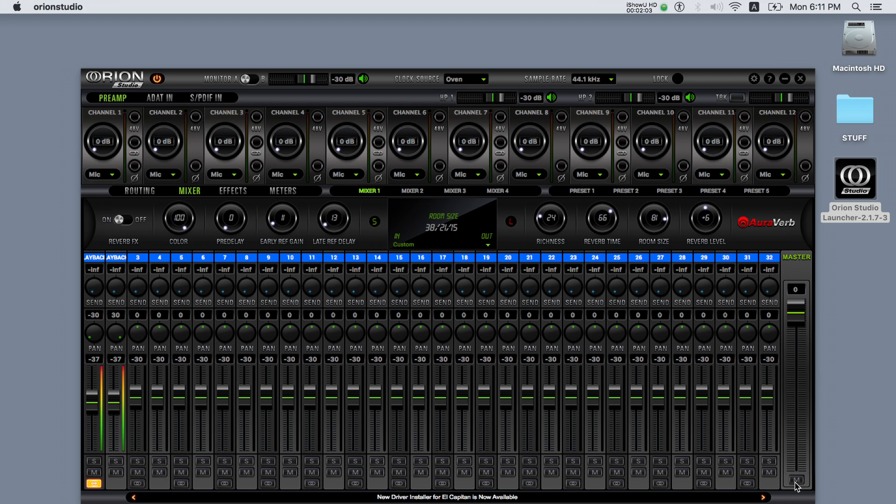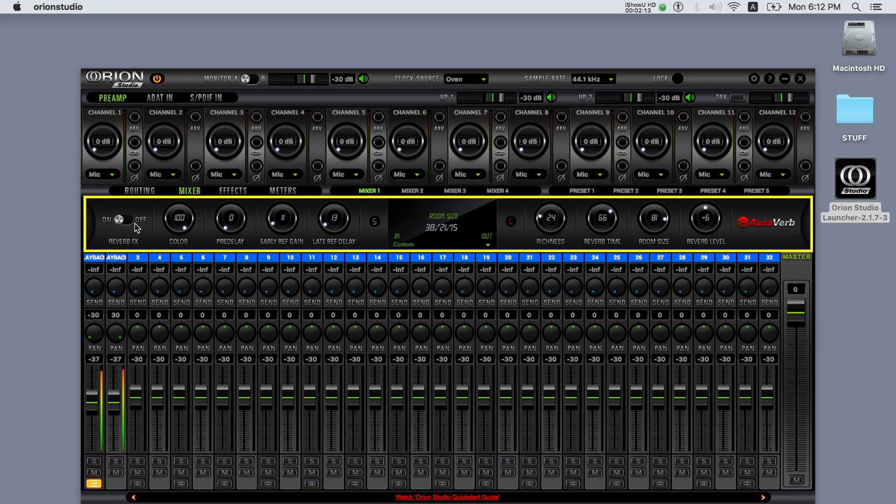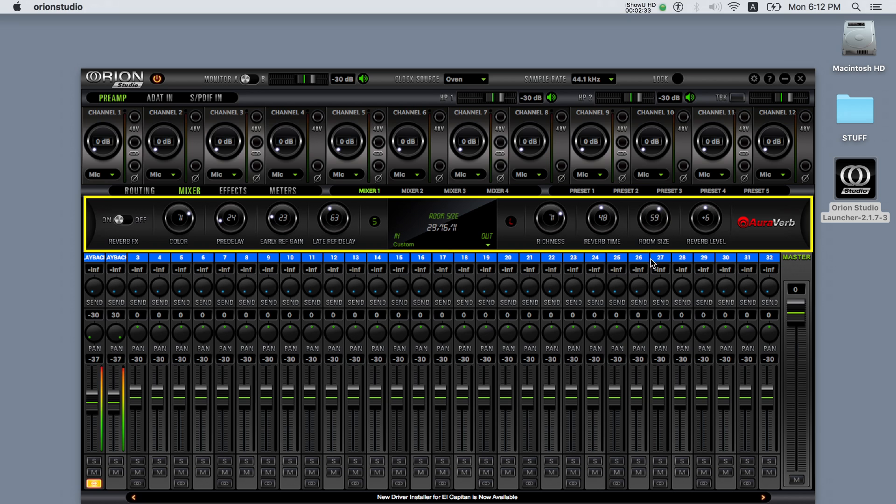Also note that at the top of mixer one are the AuraVerb settings. AuraVerb is only available through the first of the four mixers and it features the following controls: on-off switch, color which can adjust how dark or bright the reverb will sound, pre-delay that creates some distance between the source and the wet signal, early reflections and late reflections, richness that controls the complexity of the wet signal, reverb time that adjusts the decay, room size that is indicated in meters, and the reverb level that adjusts the outputs.